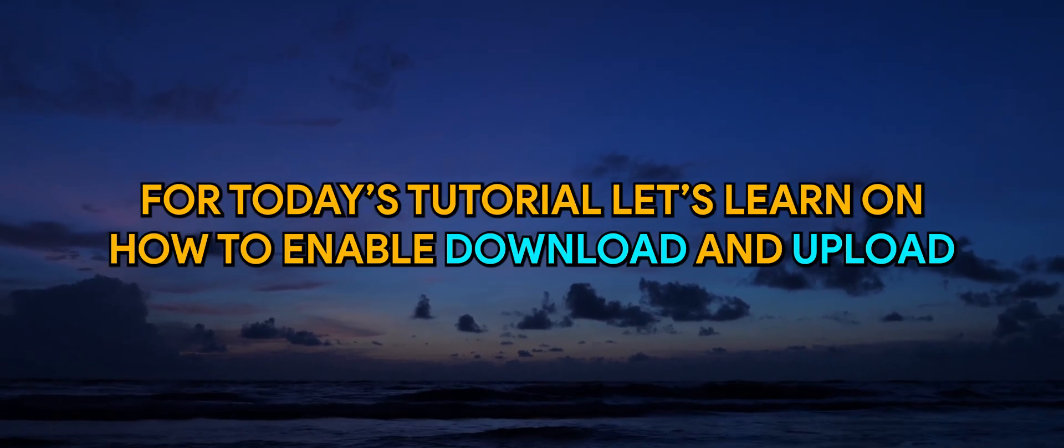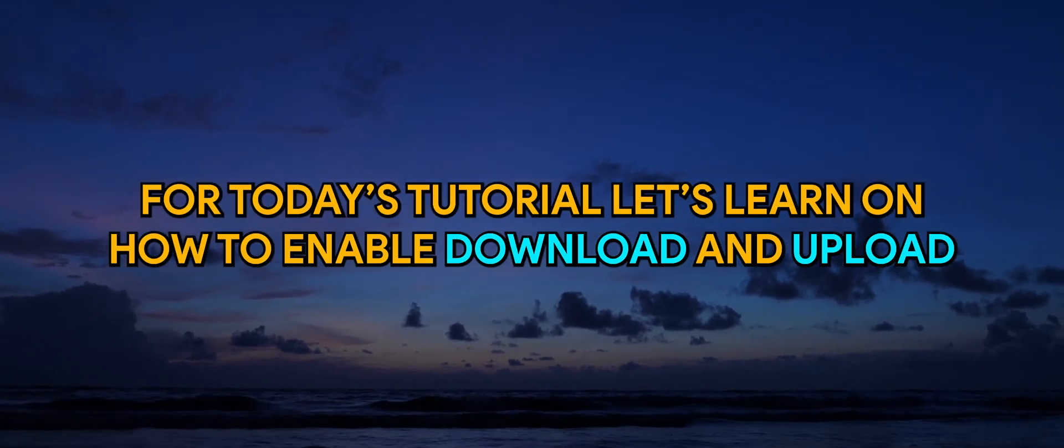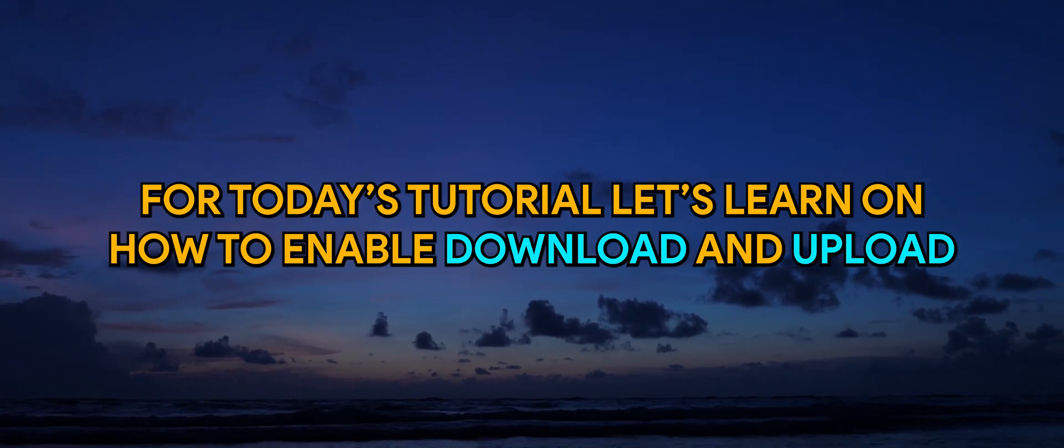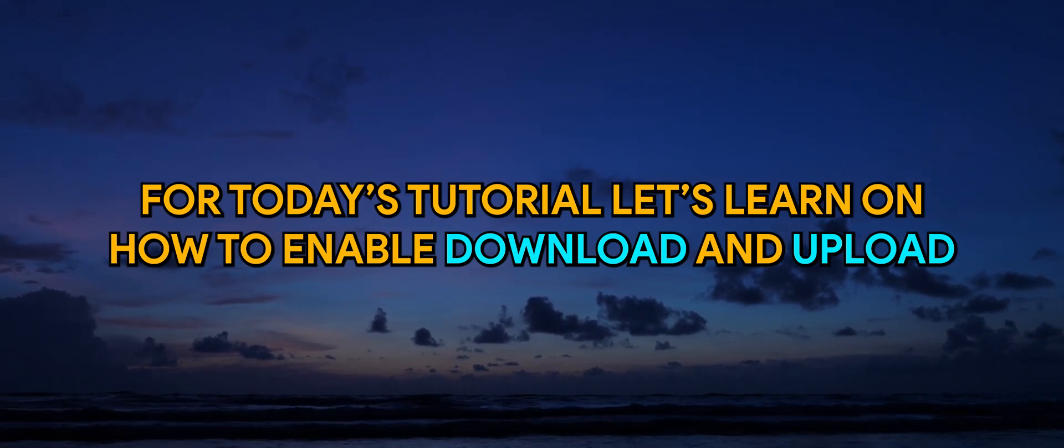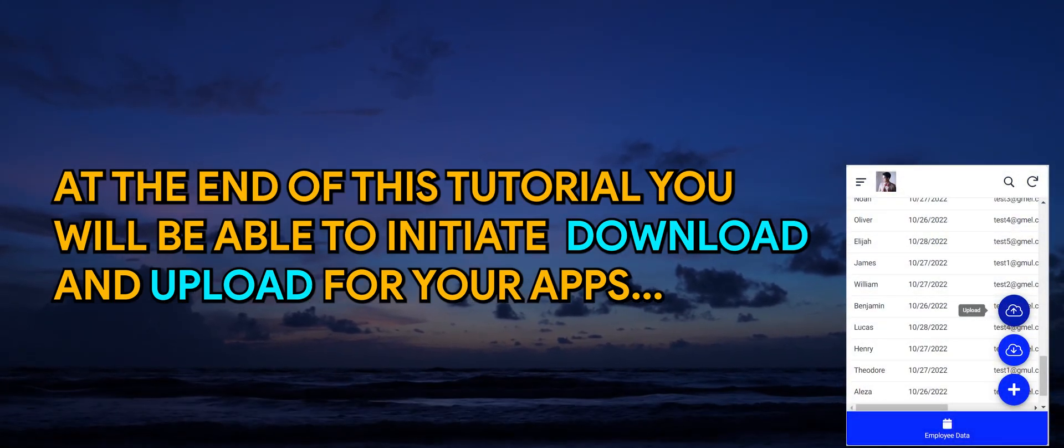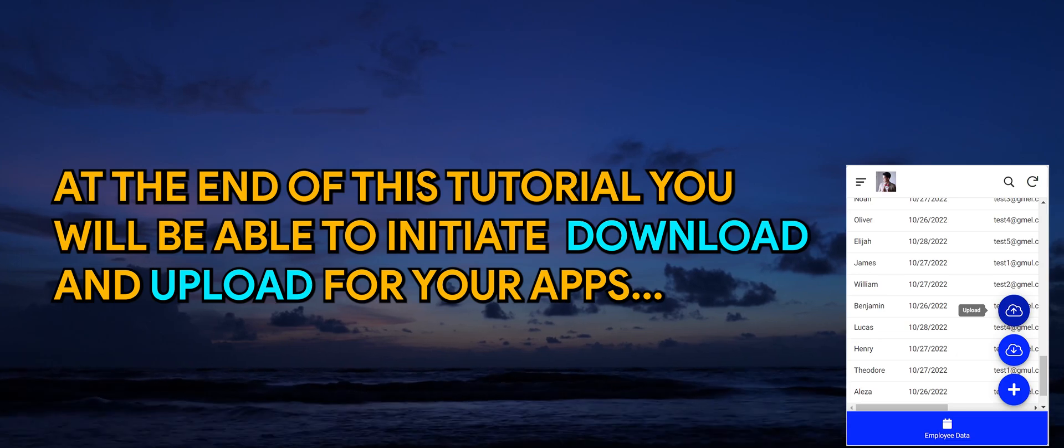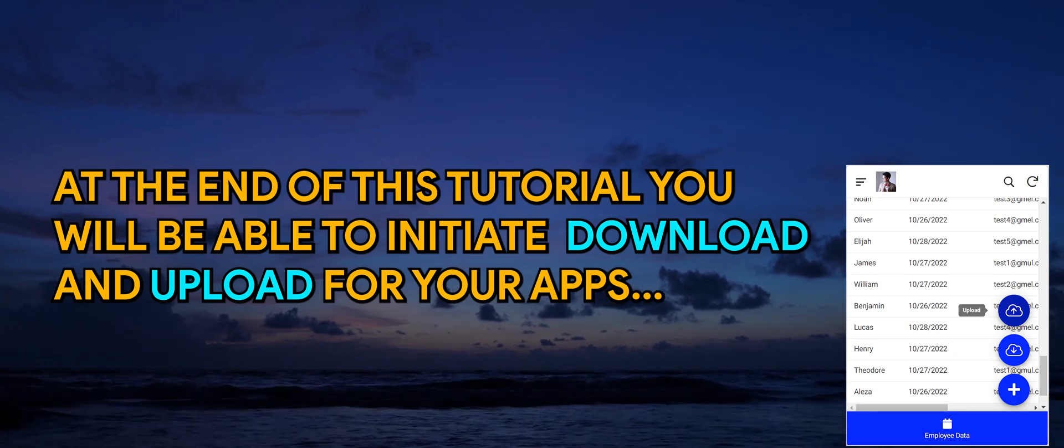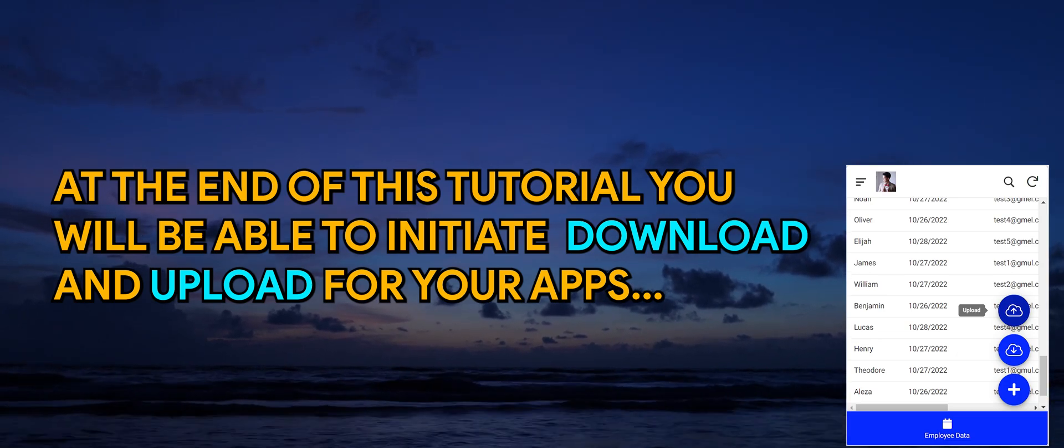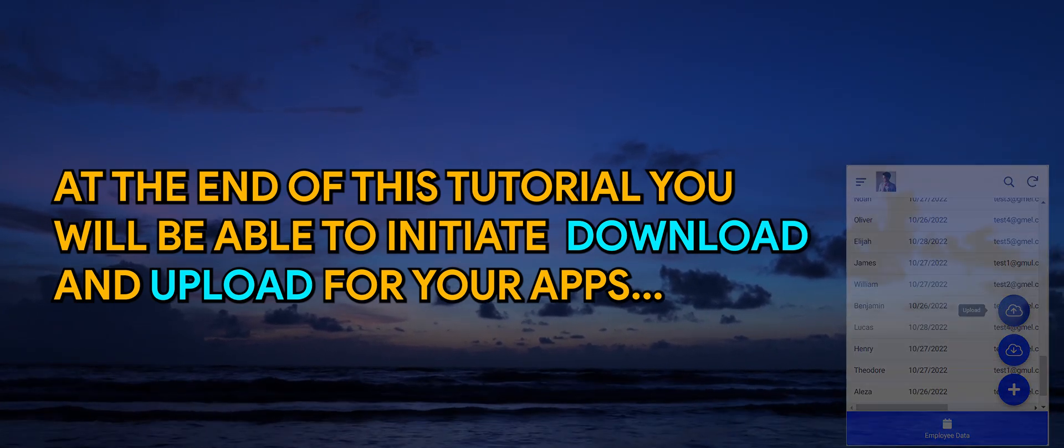For today's tutorial, let's learn how to enable download and upload. At the end of this tutorial, you'll be able to initiate download and upload for your apps. Let's go!